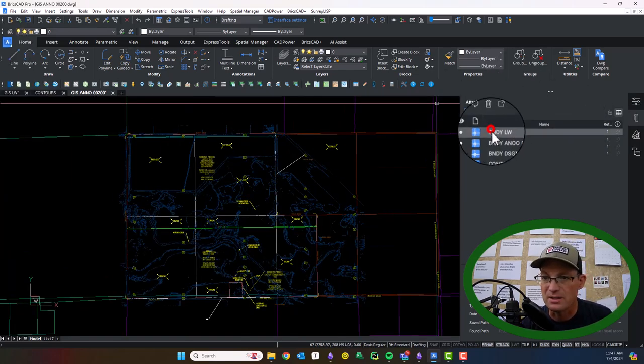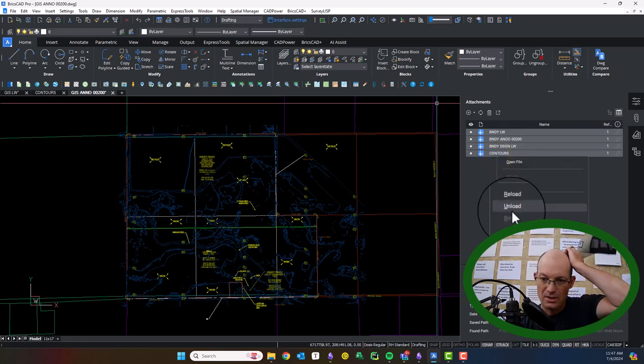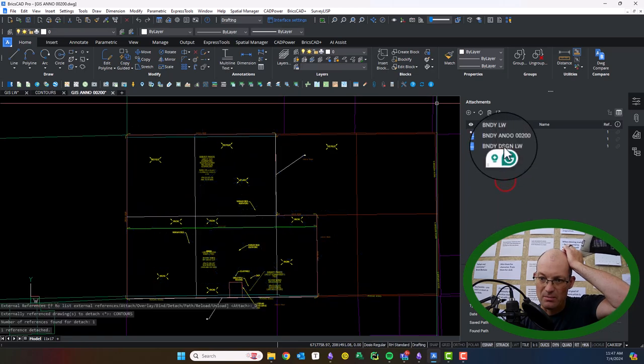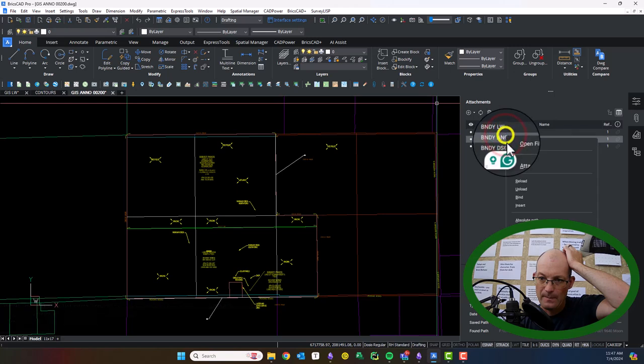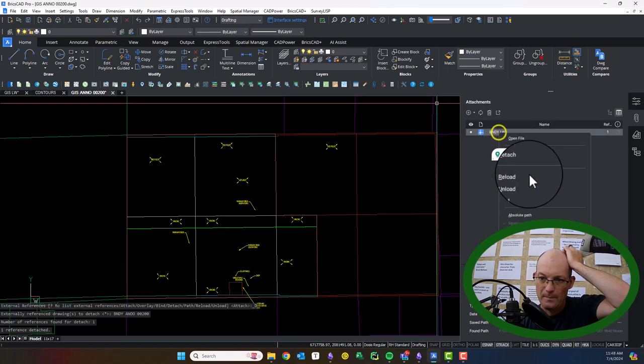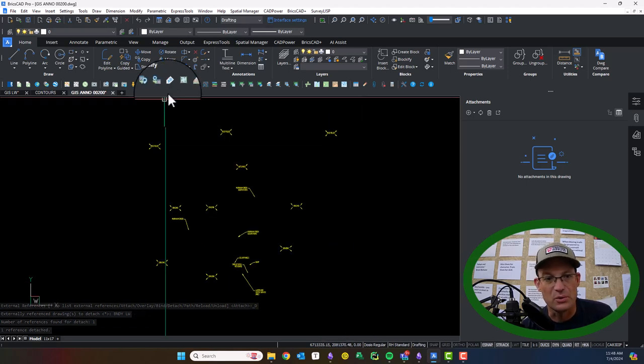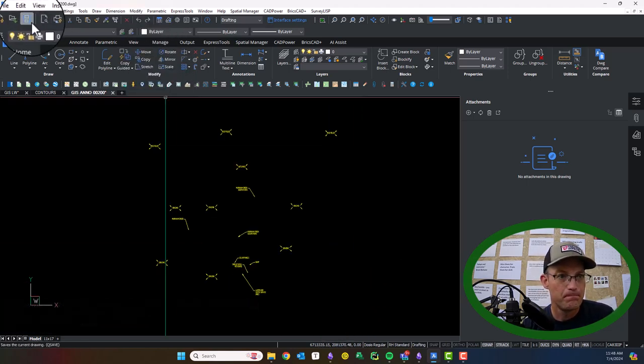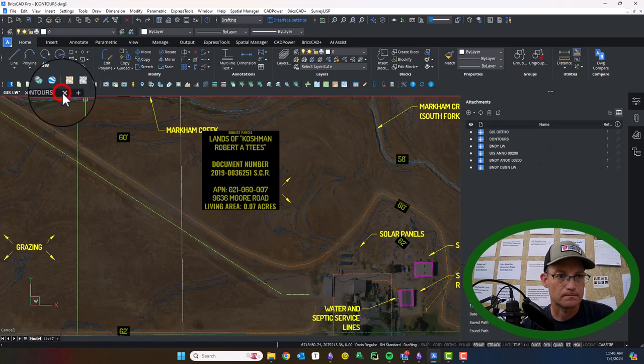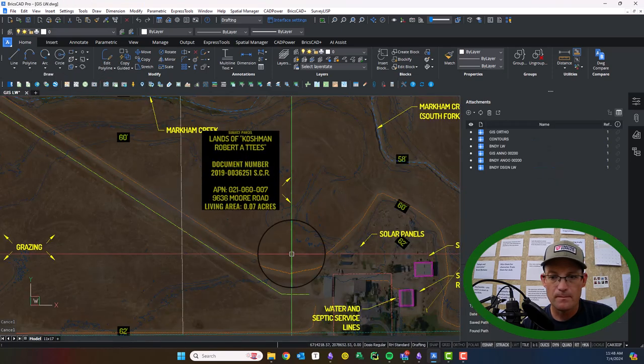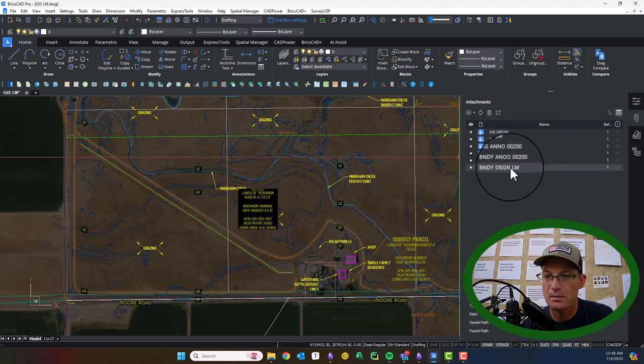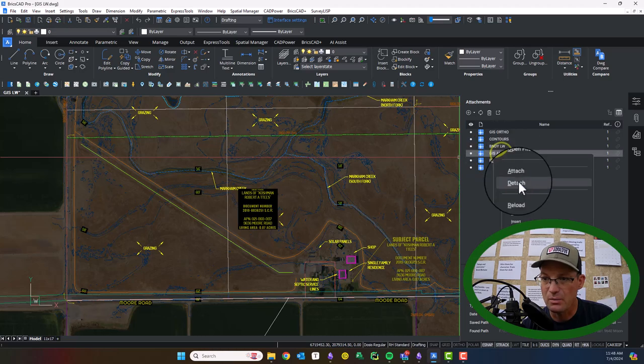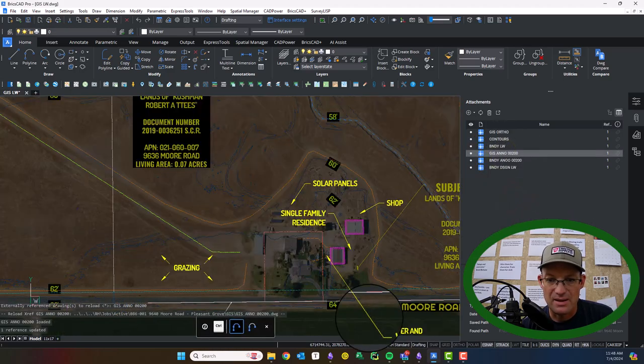So then what we can do is we'll save. We're going to detach all these XRFs. You don't want to forget to do that. Because we just, we only put them in to fix the labels. So our anode drawing should only have anodes. And then we can reload these. Let's see. The GIS anode will reload.